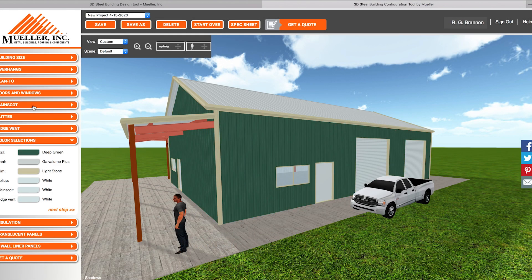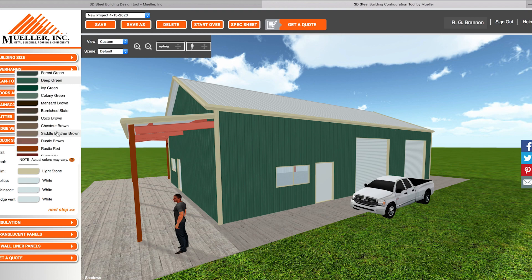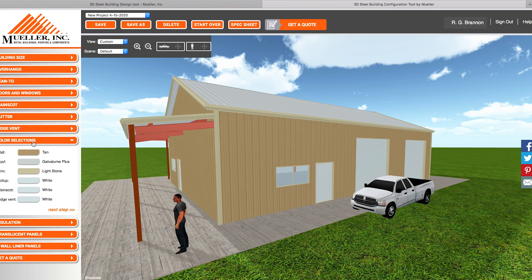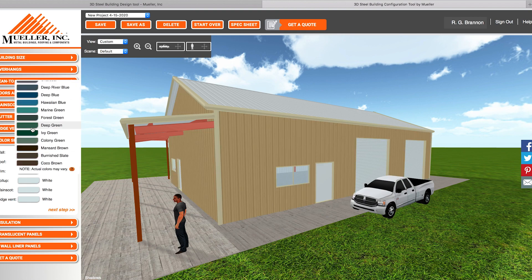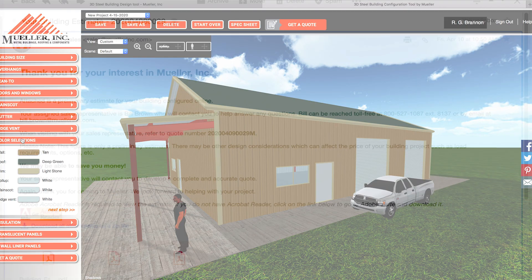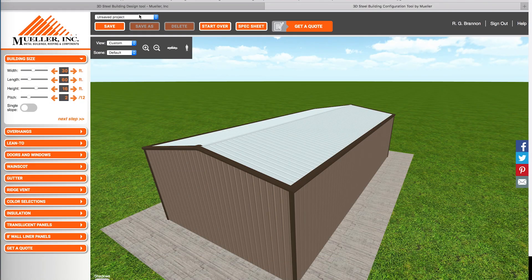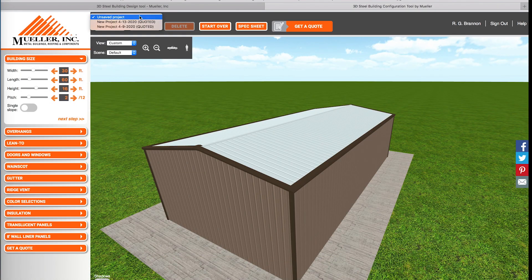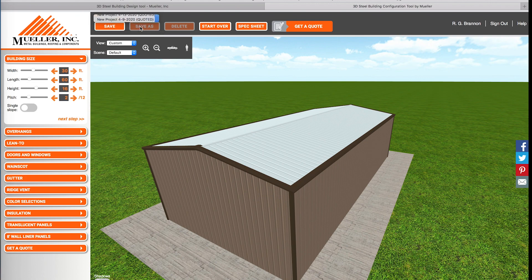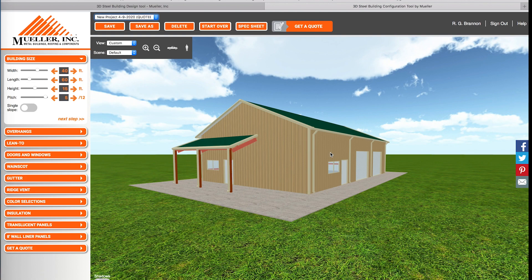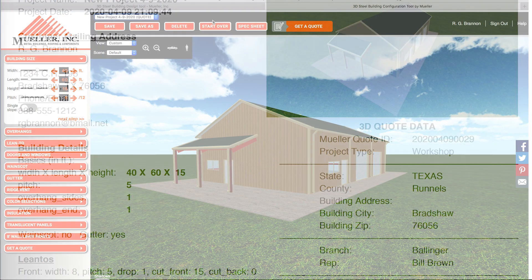Once you submit your design, you can expect to receive a quote within 24 business hours. You will find an email from Mueller with attachments, or you can access your quote on the 3D Design Tool and click the drop-down box list to select your saved project.